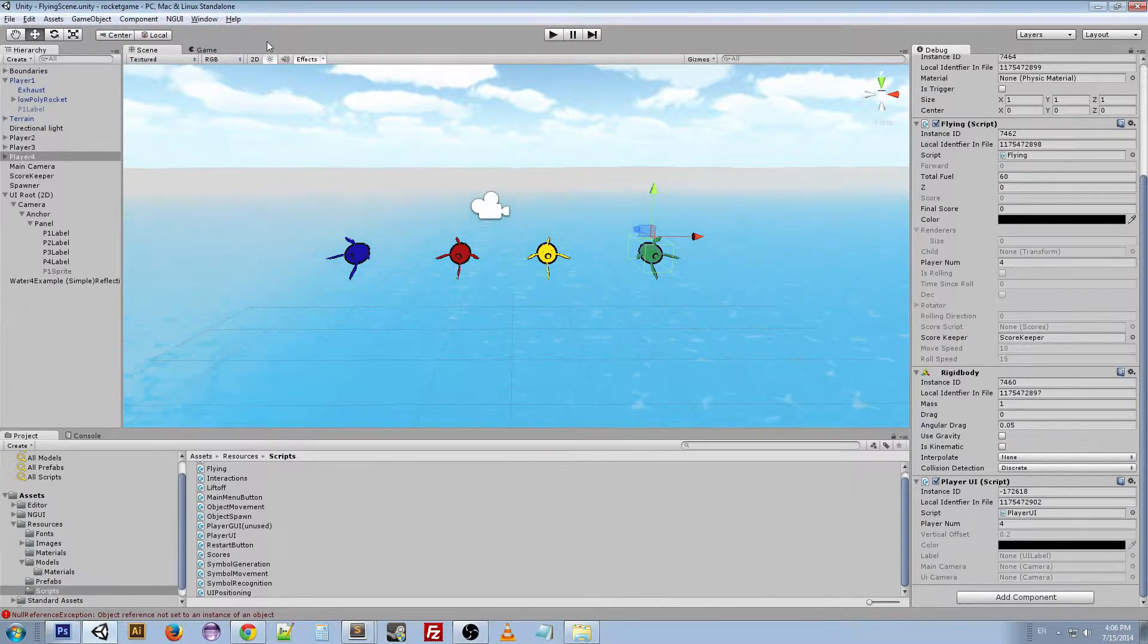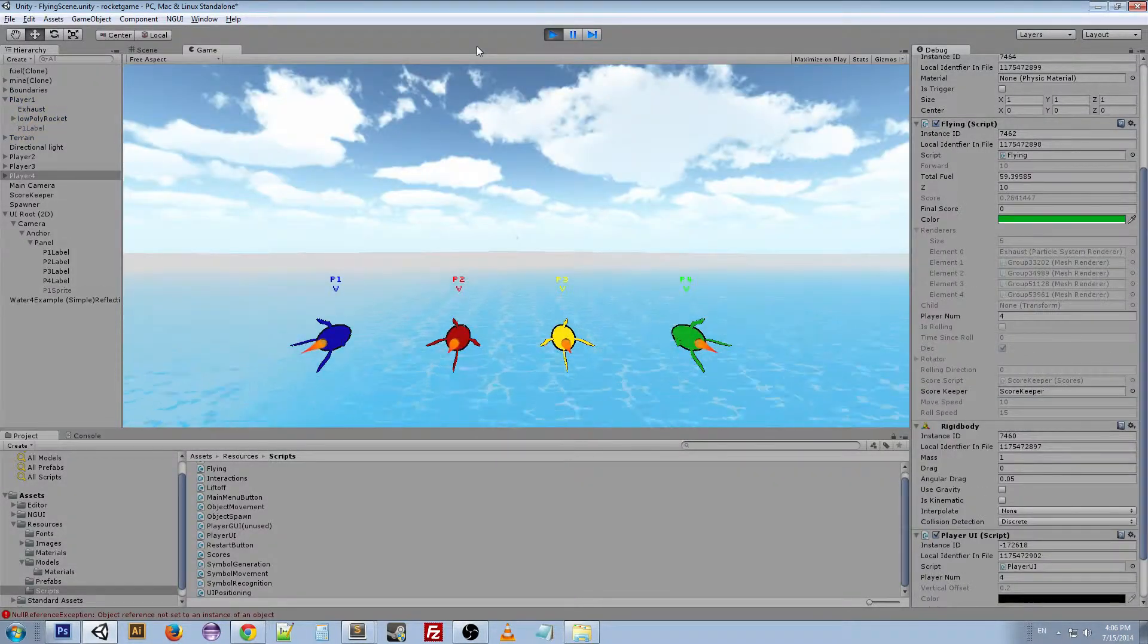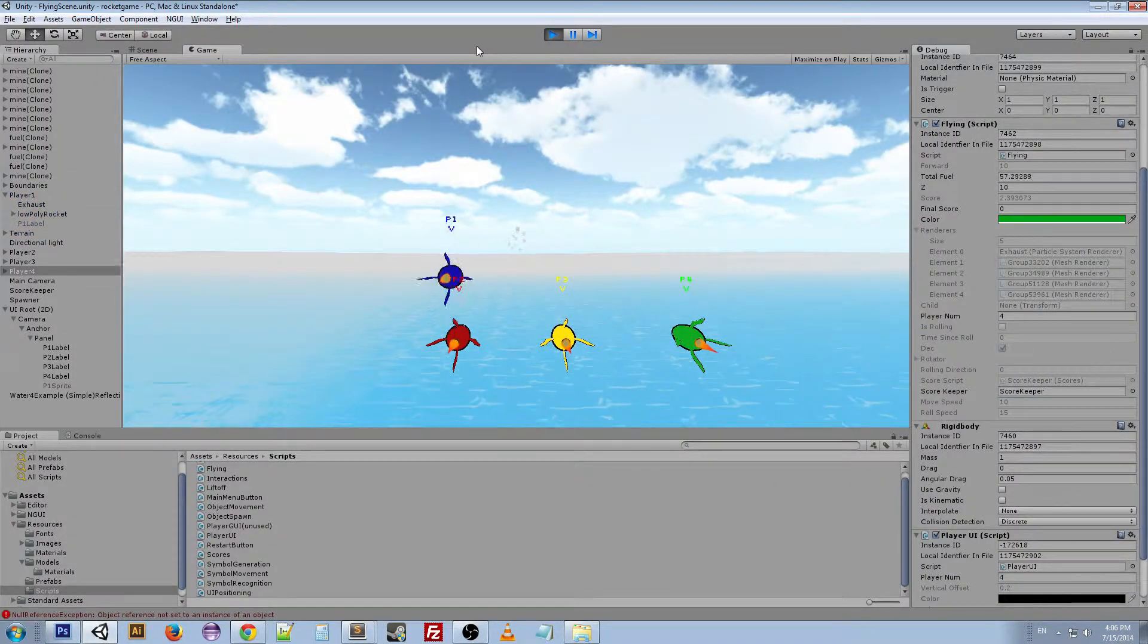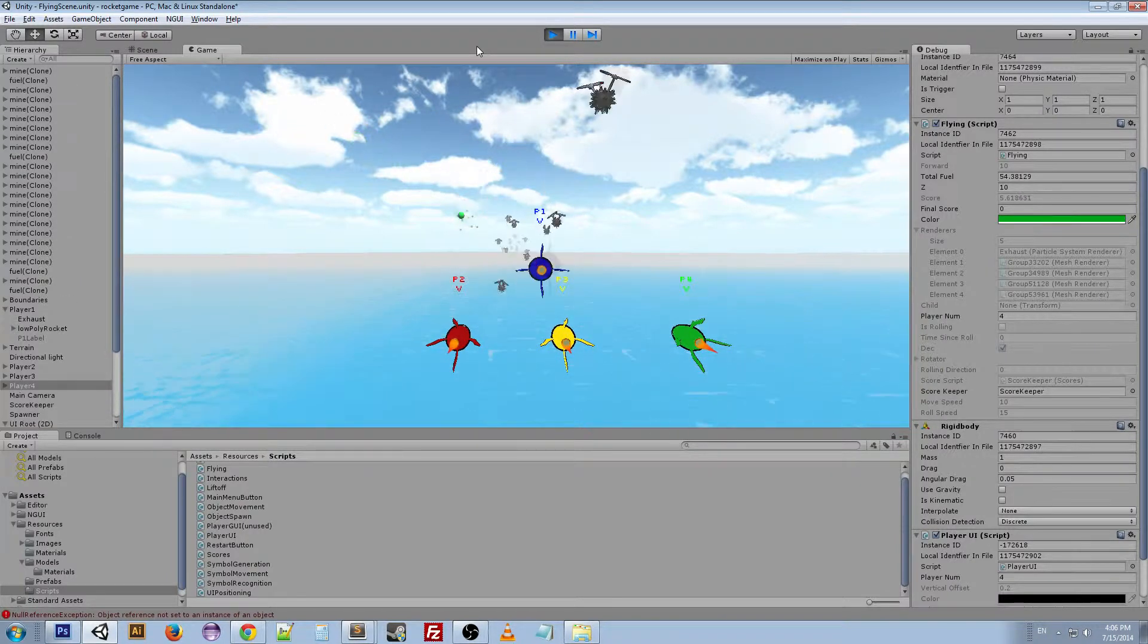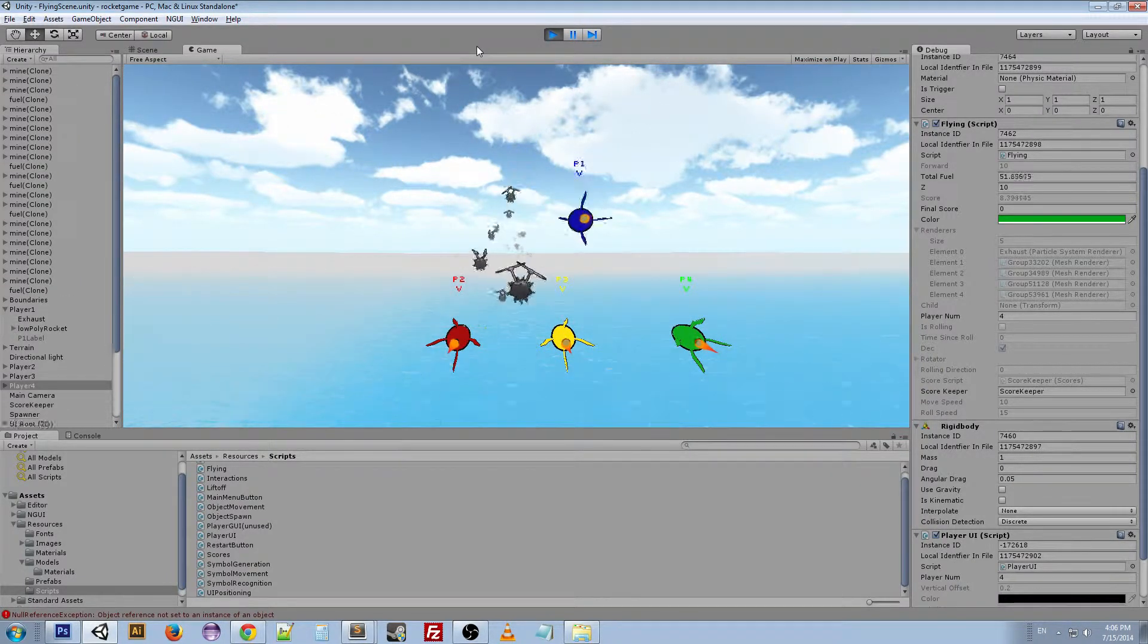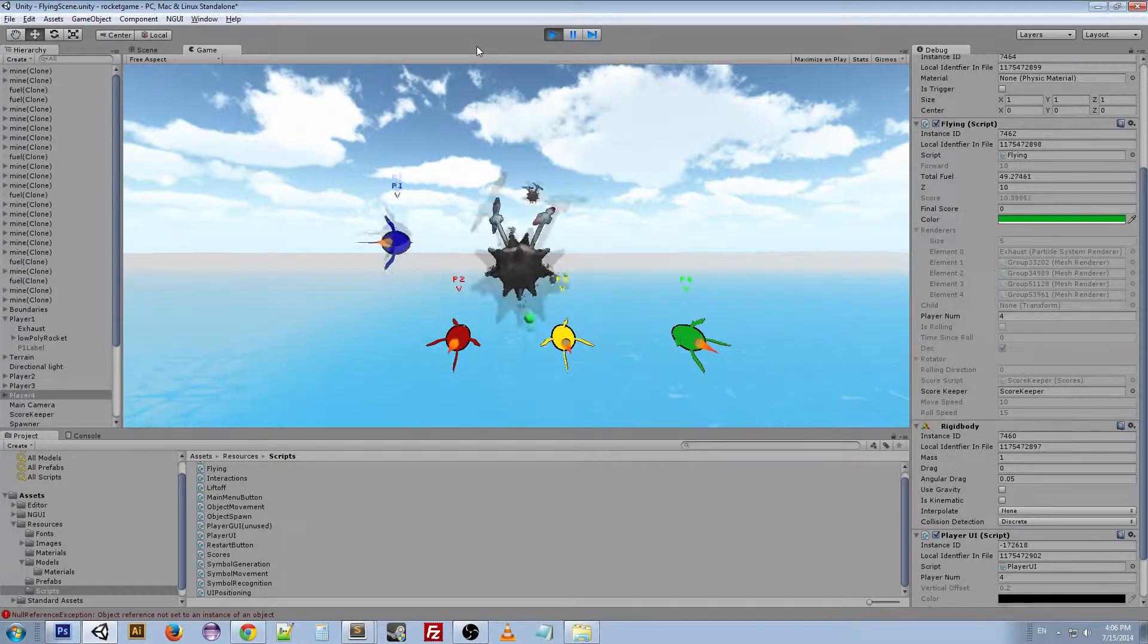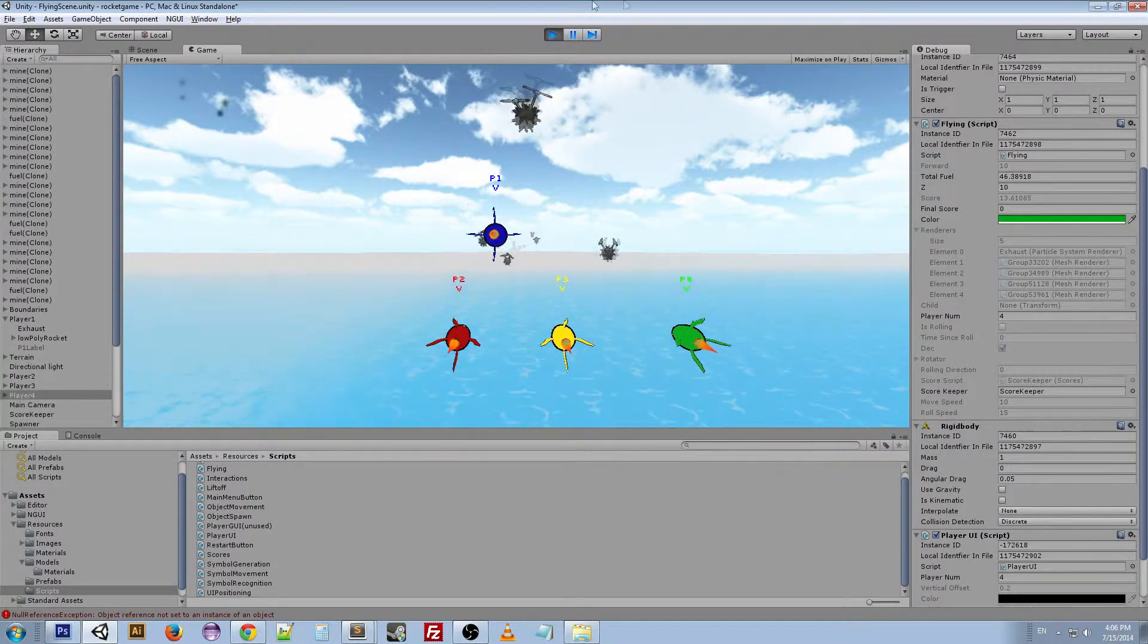And I guess I should show you kind of what happens when I press play. So this is the game. You've got your little rocket, and then you've got stuff flying at you. There's a couple different things, but they're randomly spread out.